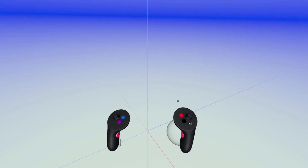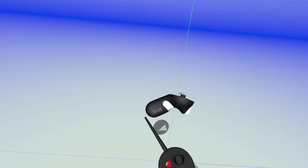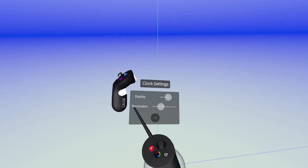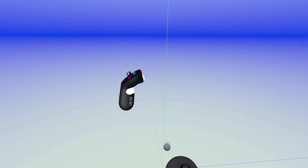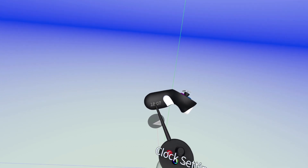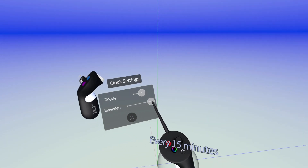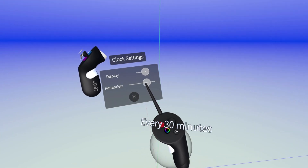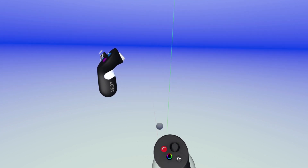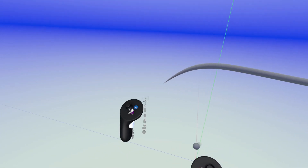We also know it's really easy to lose track of time, so we built a new clock with reminders on the non-drawing hand. To use it, raise your non-drawing hand and then point to it with your drawing hand. You can set reminders for every 15 minutes, every 30 minutes, or every hour — that way you don't miss another important meeting, or even more importantly, dinner.